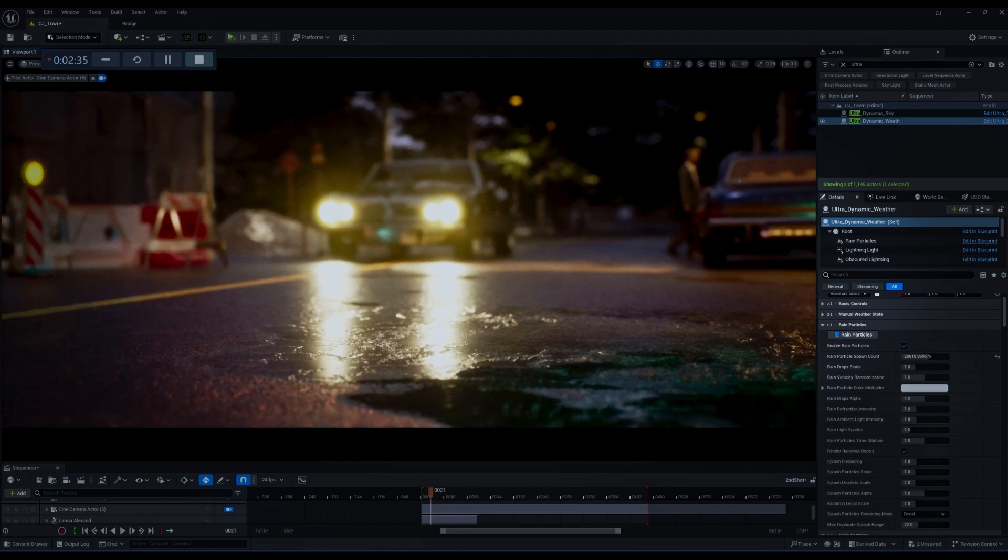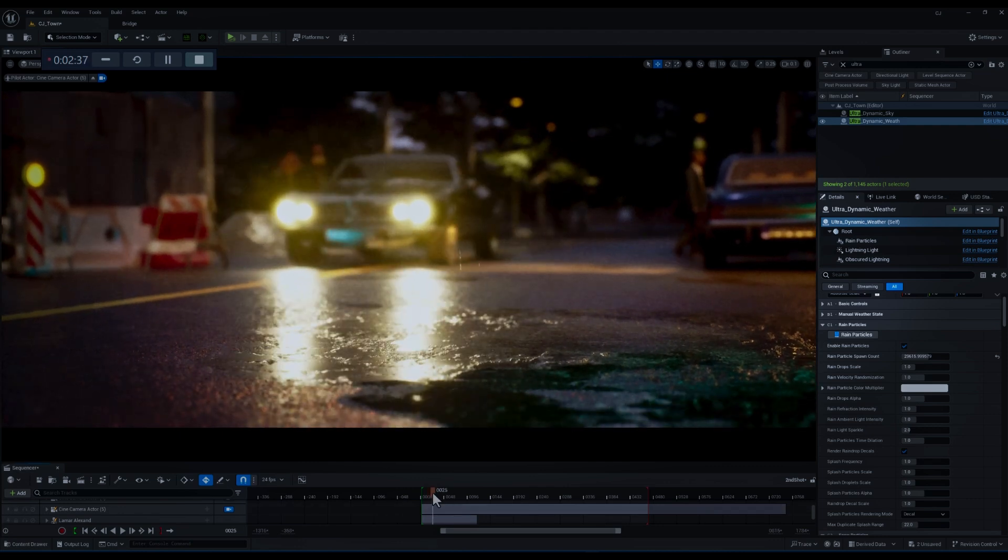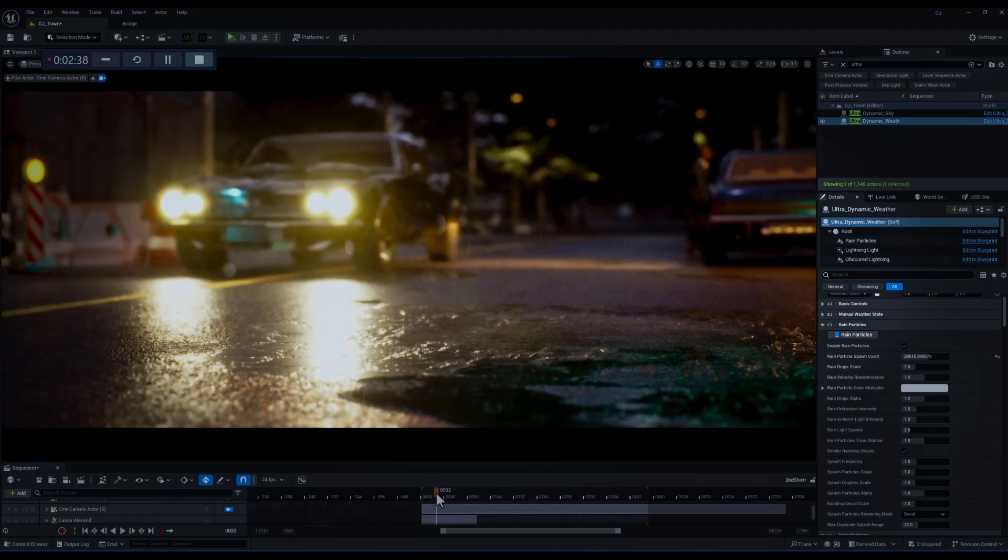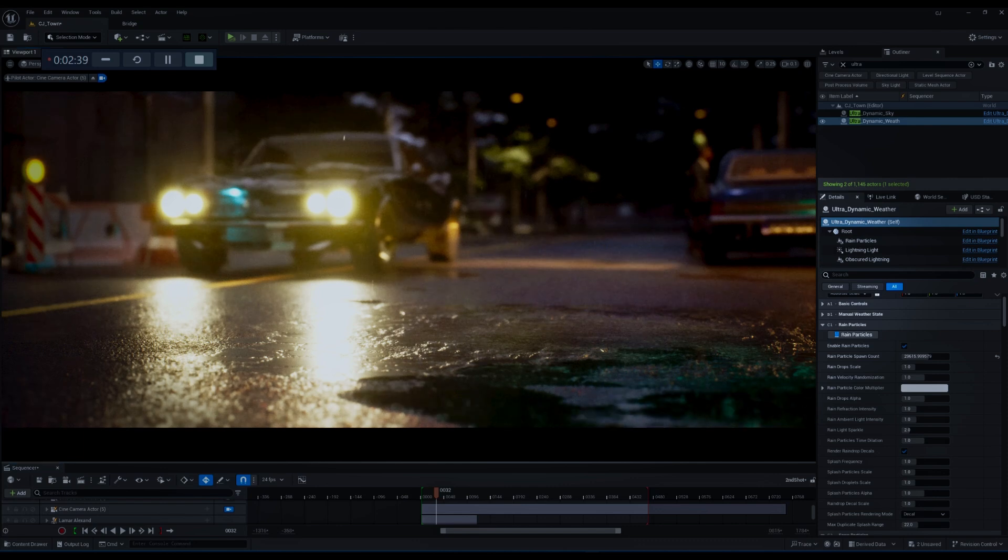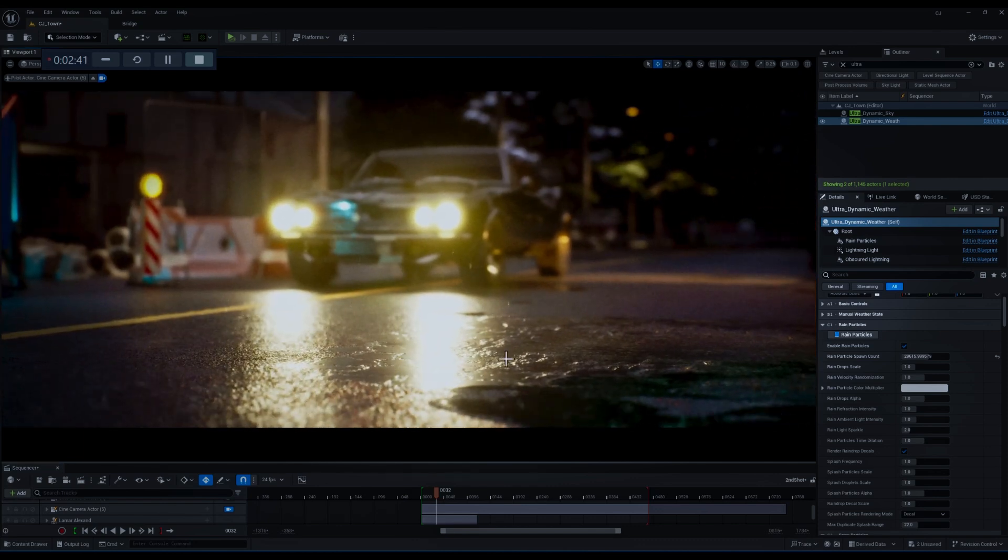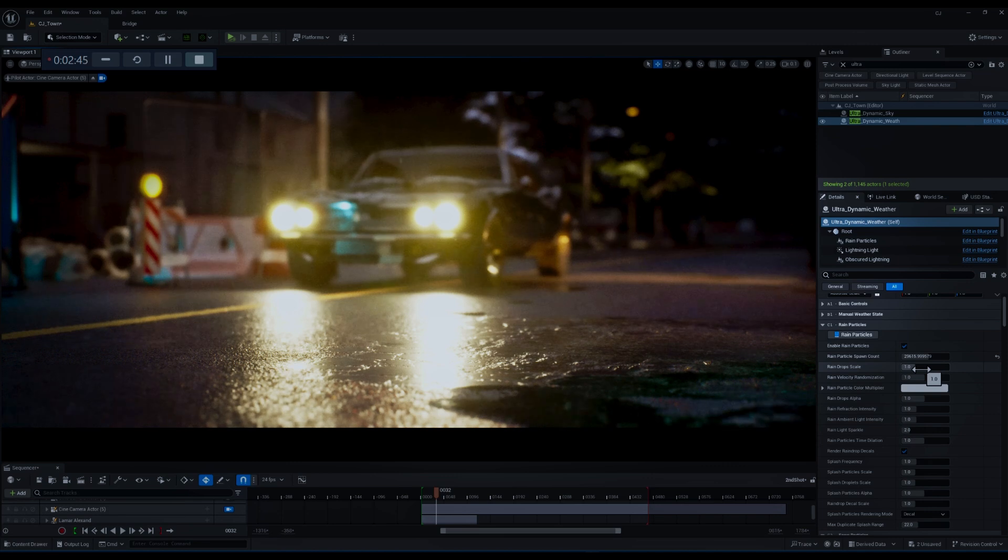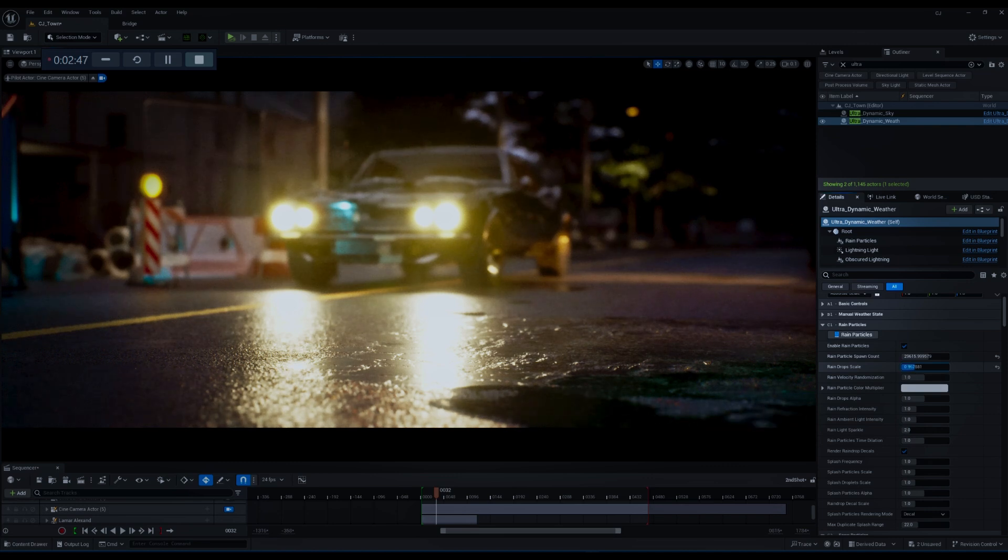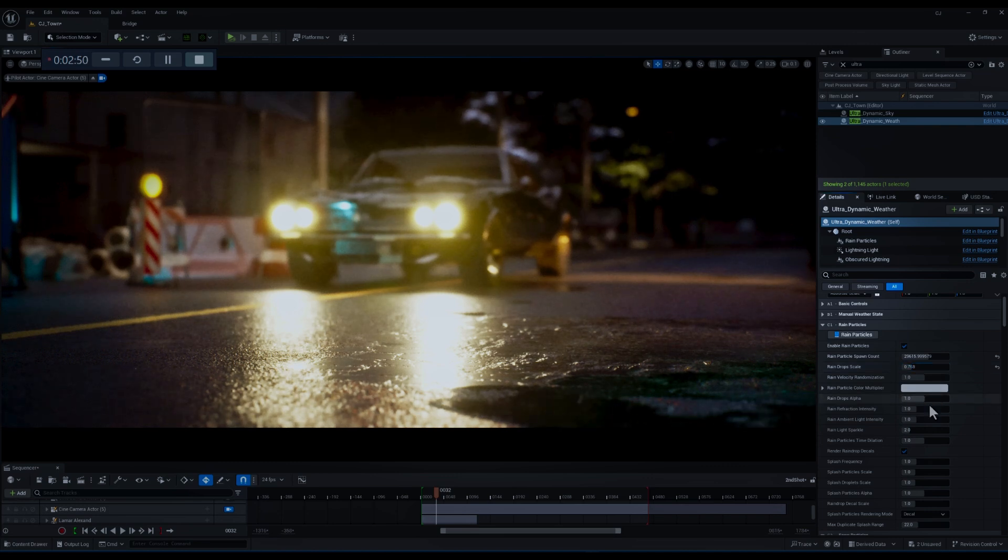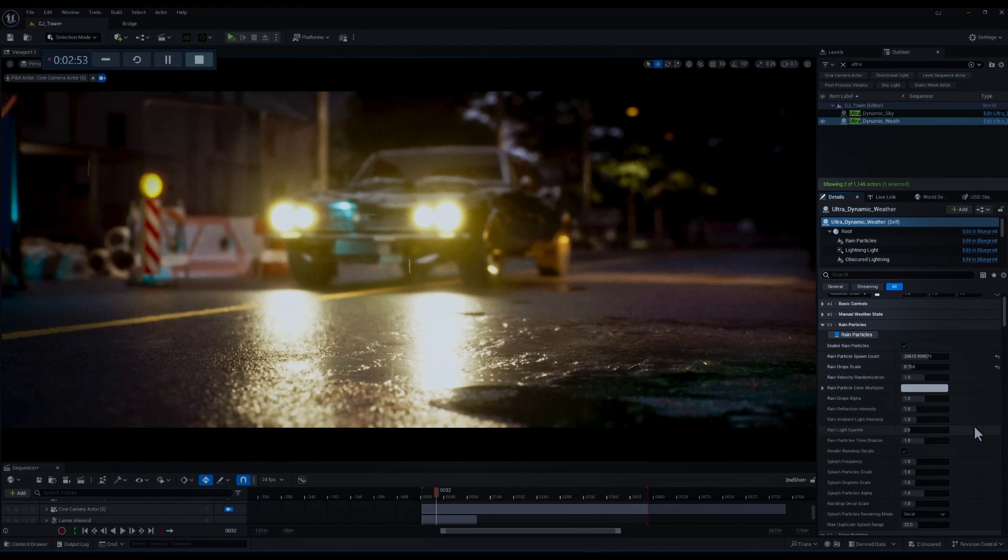But let me just bring the car a little bit closer to the camera and change the viewport. The next parameter is raindrops scale which adjusts the size of the raindrops in the scene and I want to decrease it to something like 0.7.